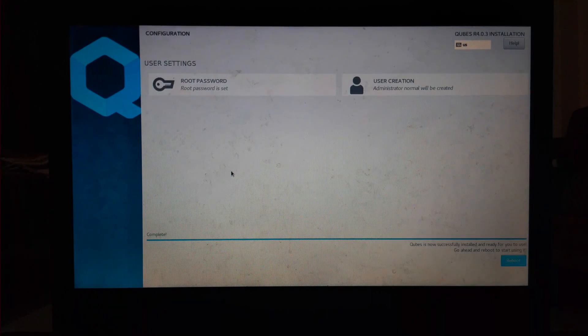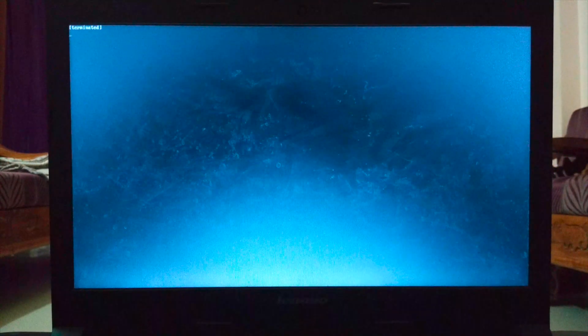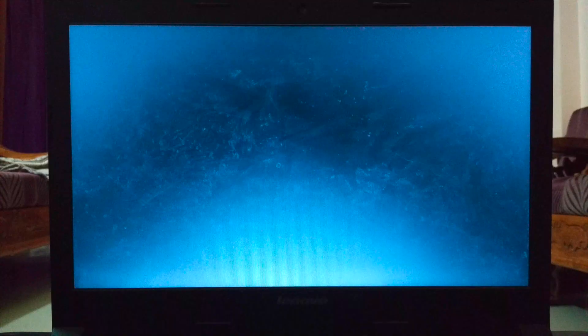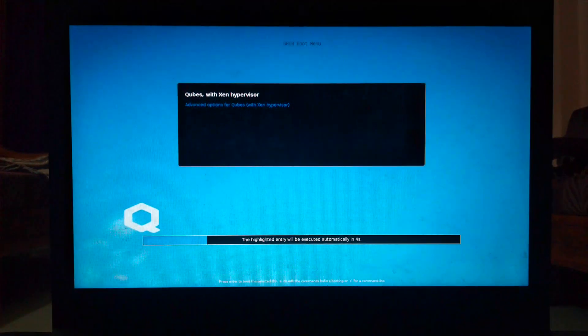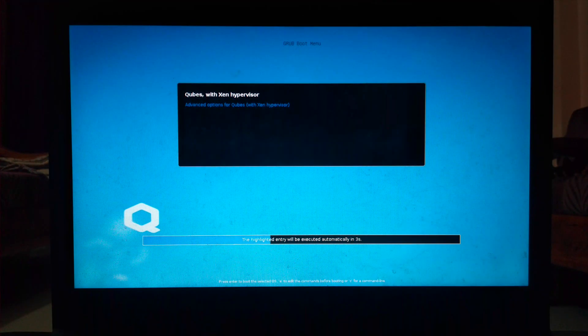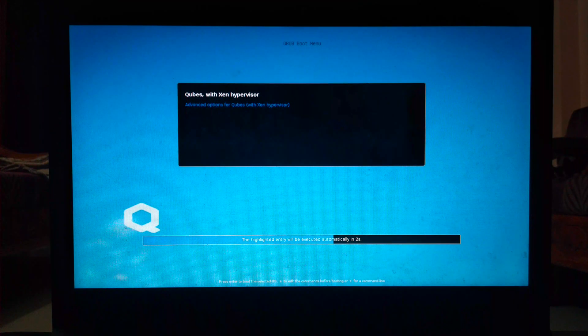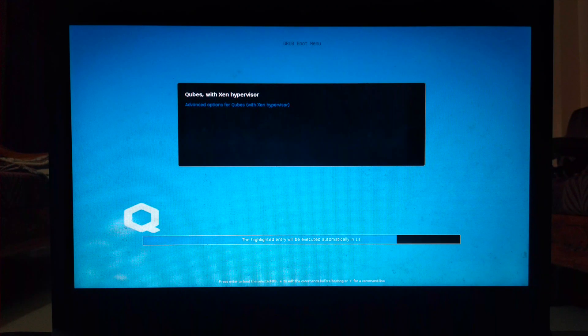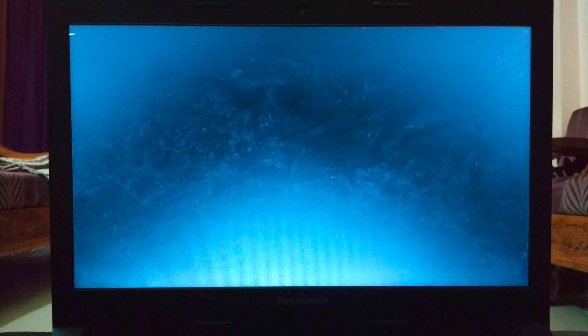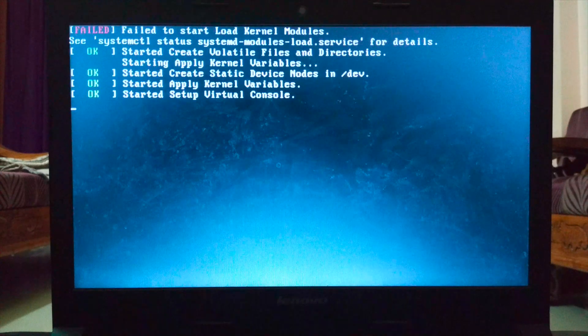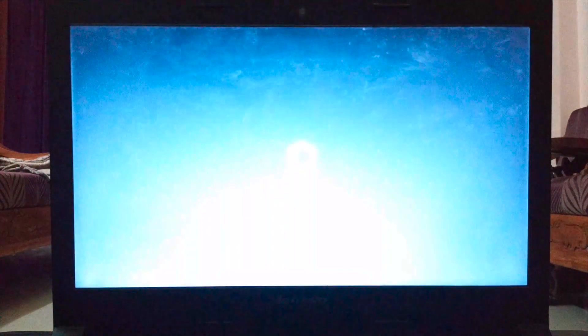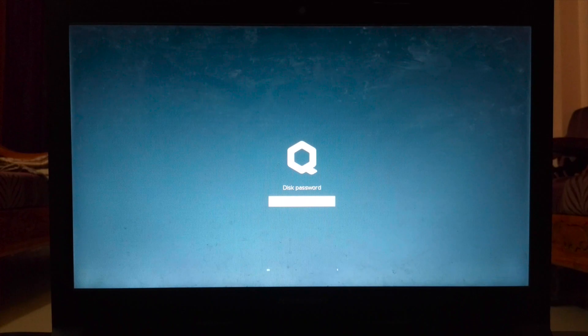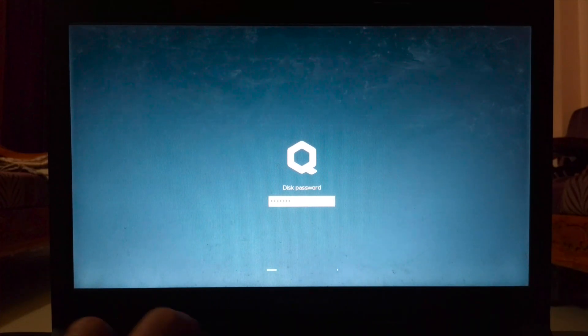Click on reboot and remove the pen drive. From now on, you can start the laptop normally. Press the power button and enter the disk password.